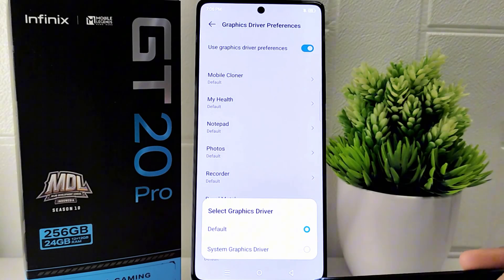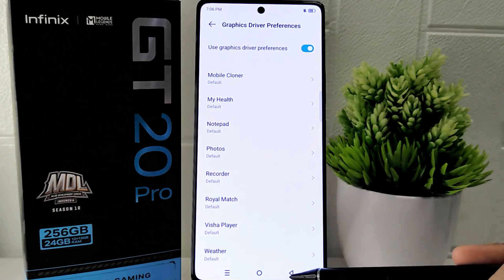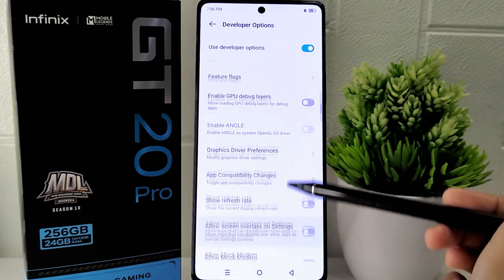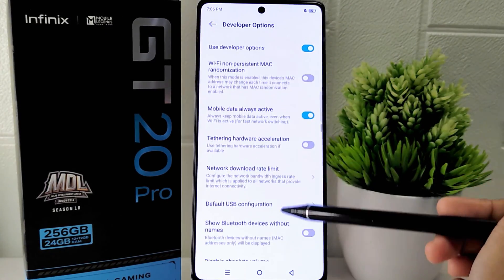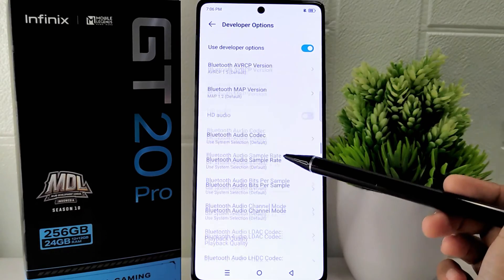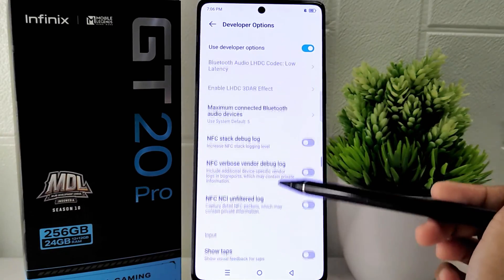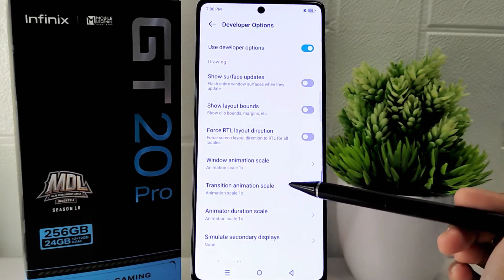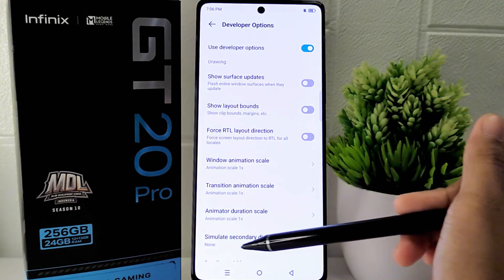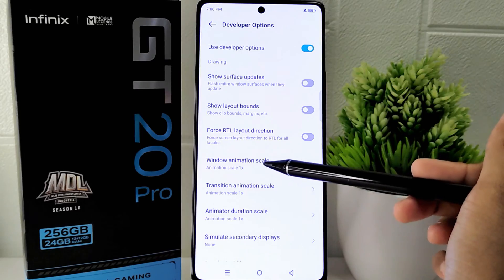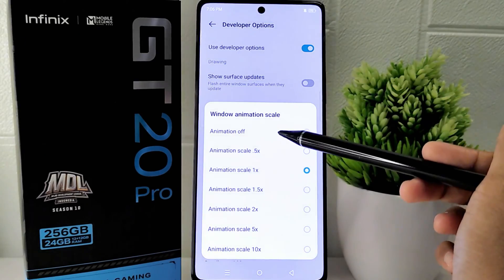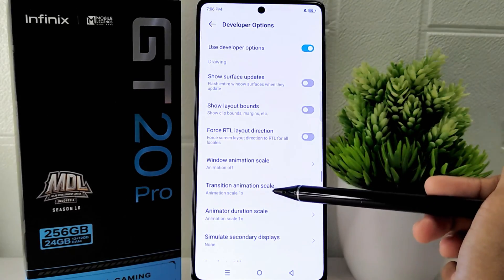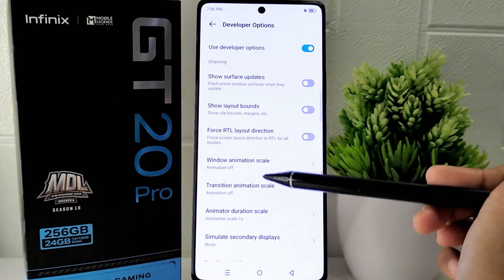Next, go back and scroll down to set the Window Animation, Transition Animation, and Animator Duration Scale settings to off.